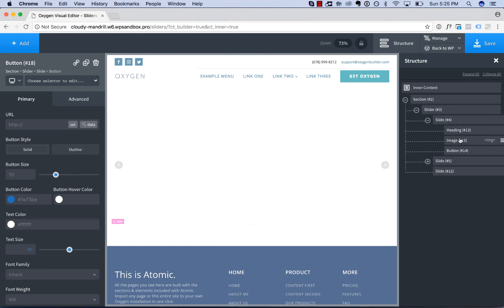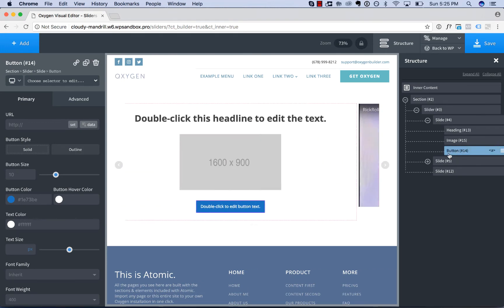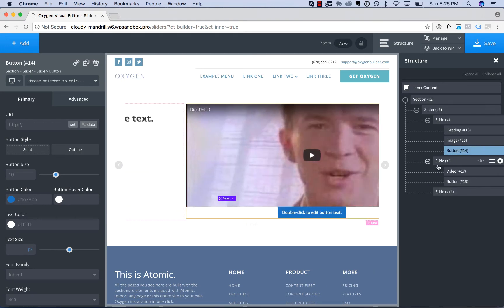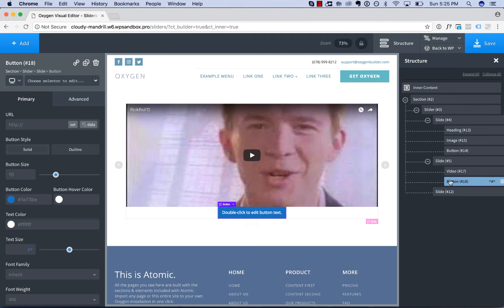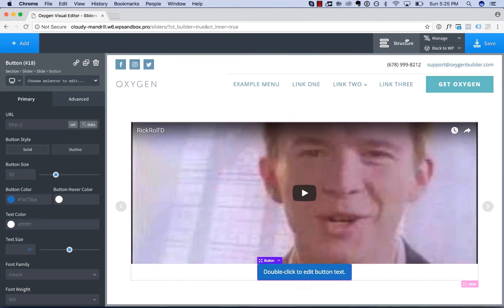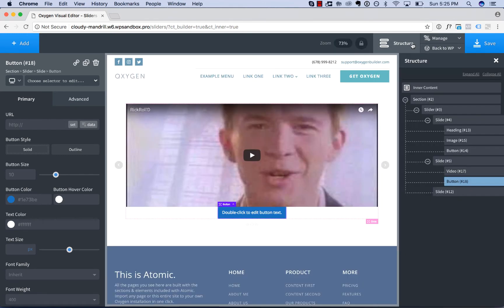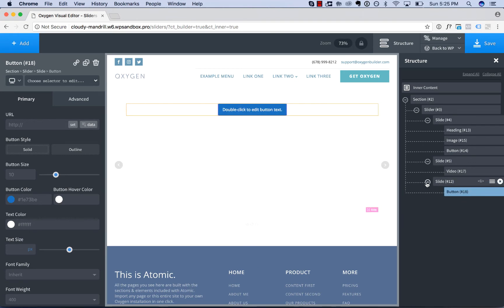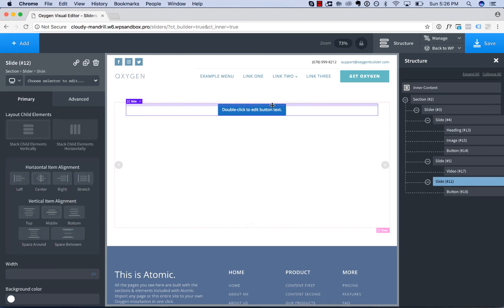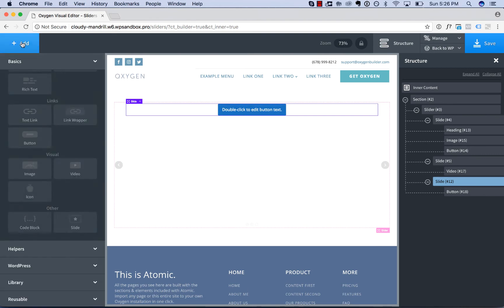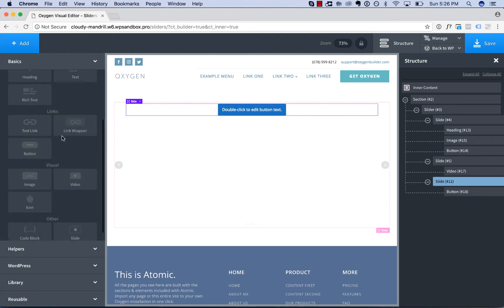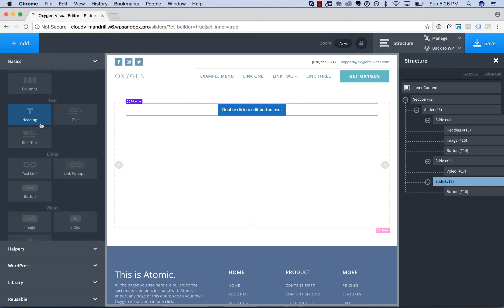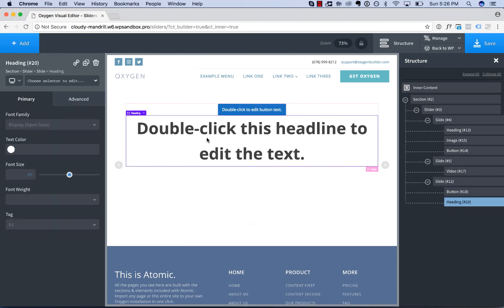Whoops, I accidentally added that to the second slide. So to move that to the third slide, just open the structure panel and drag it to the slide you wish it to appear in. And in this slide I'll also add in a heading.